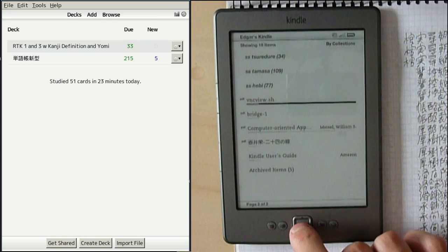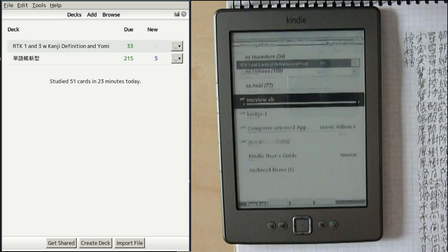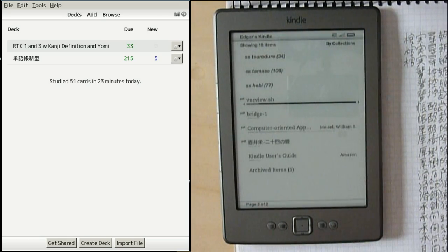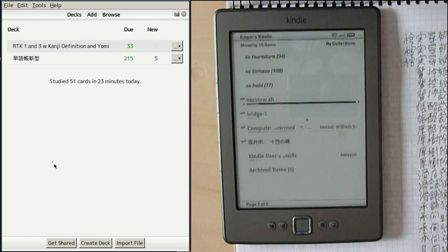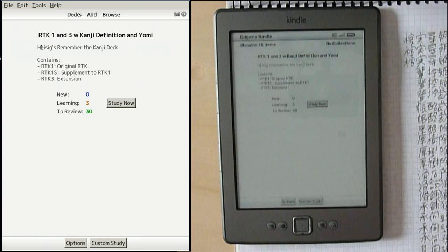Now I'm going to launch the VNC viewer on the Kindle. You can notice it's a bit buggy because it doesn't really refresh, but if I move the mouse around you can see that it sort of appears. But once we open a deck, it should refresh properly — and here we have it.